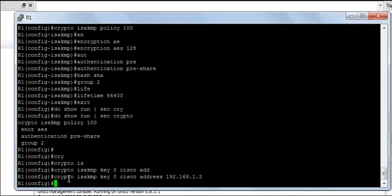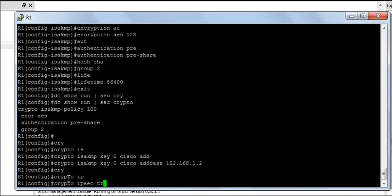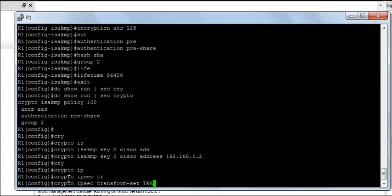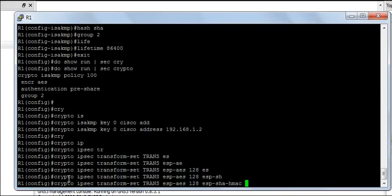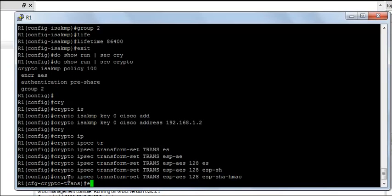Next I am going to create a transform set on both the routers. The command for this is going to be crypto IPsec transform set, I am going to call it as trans, ESP AES128, ESP SHA HMAC, enter.